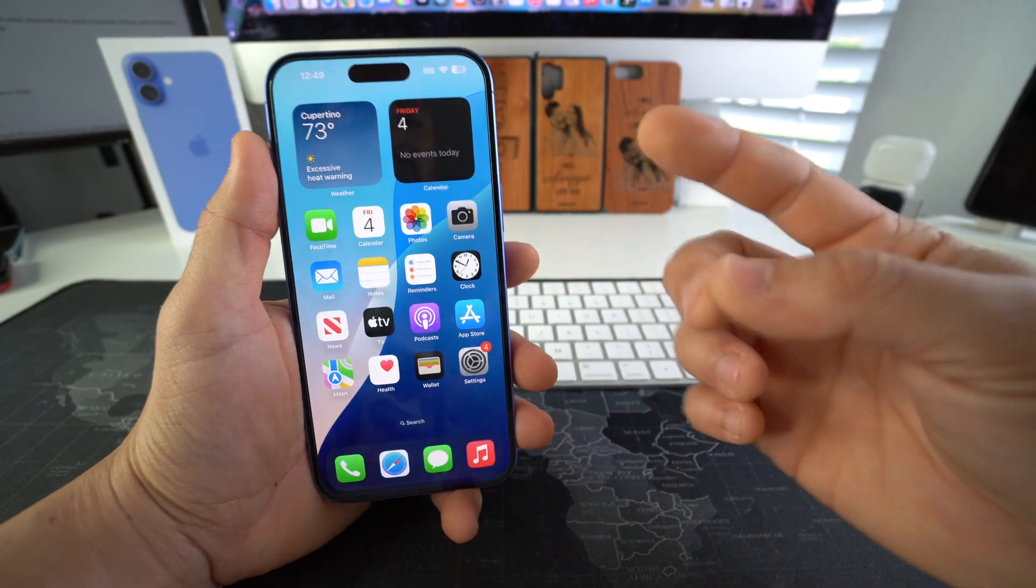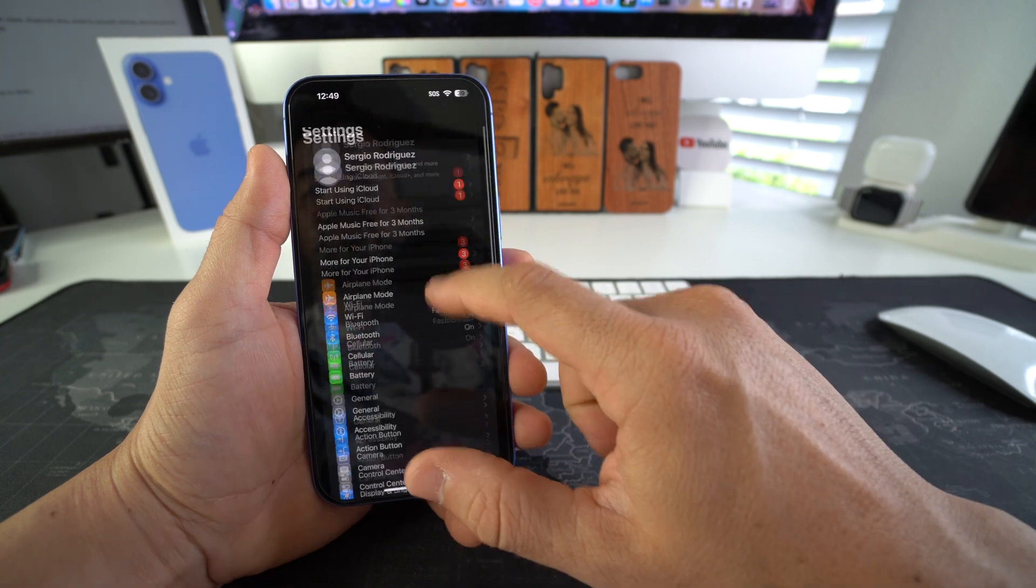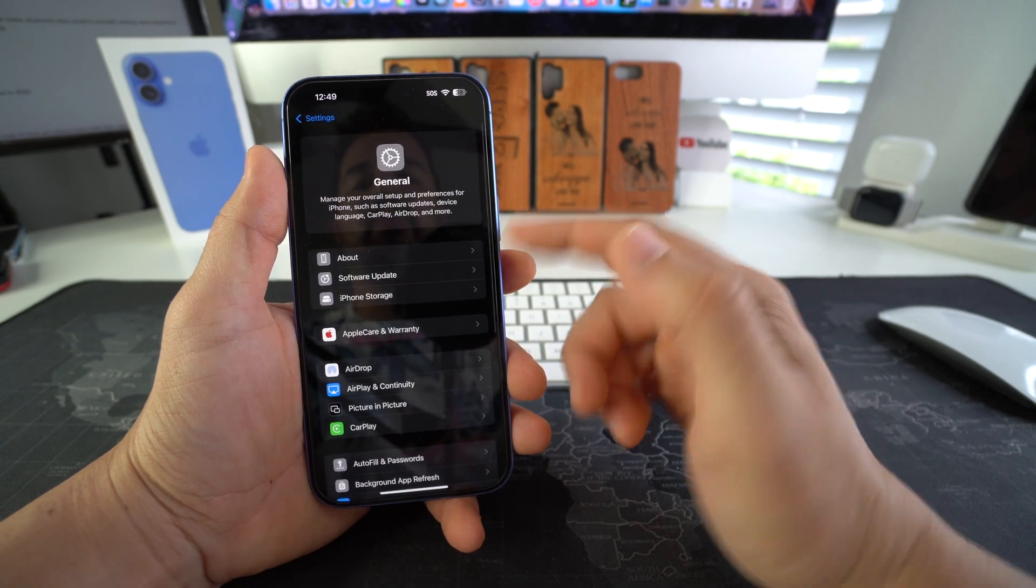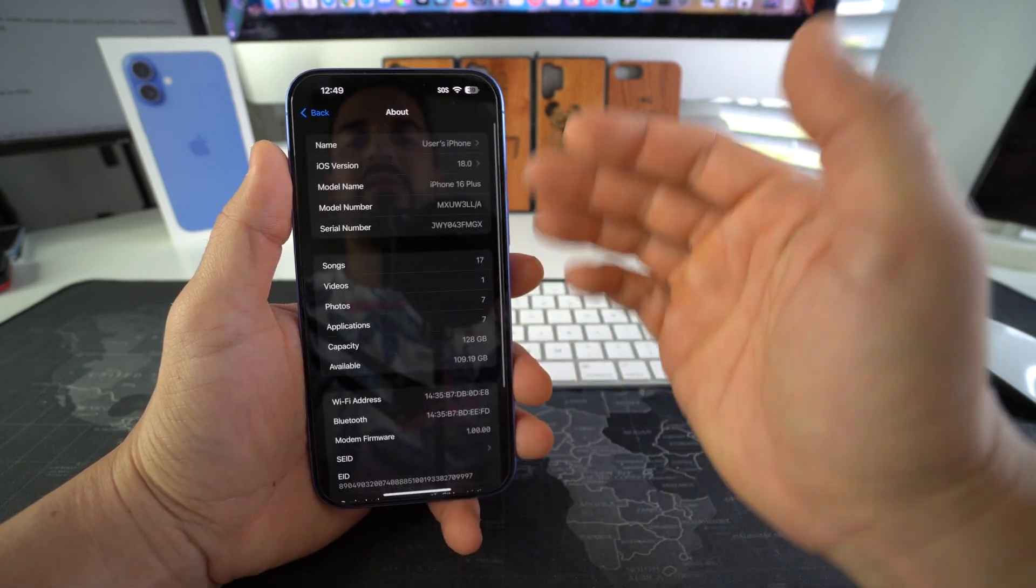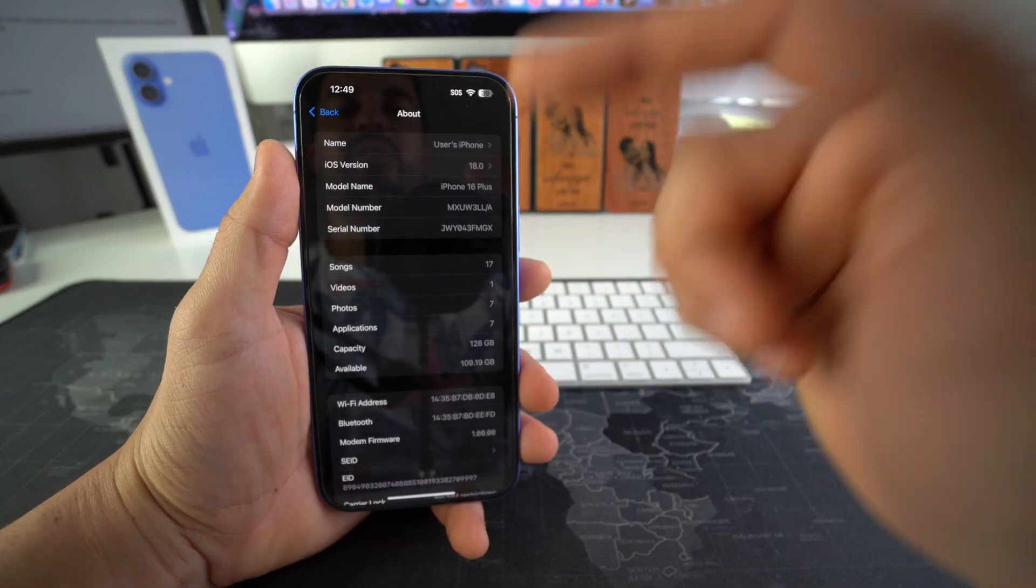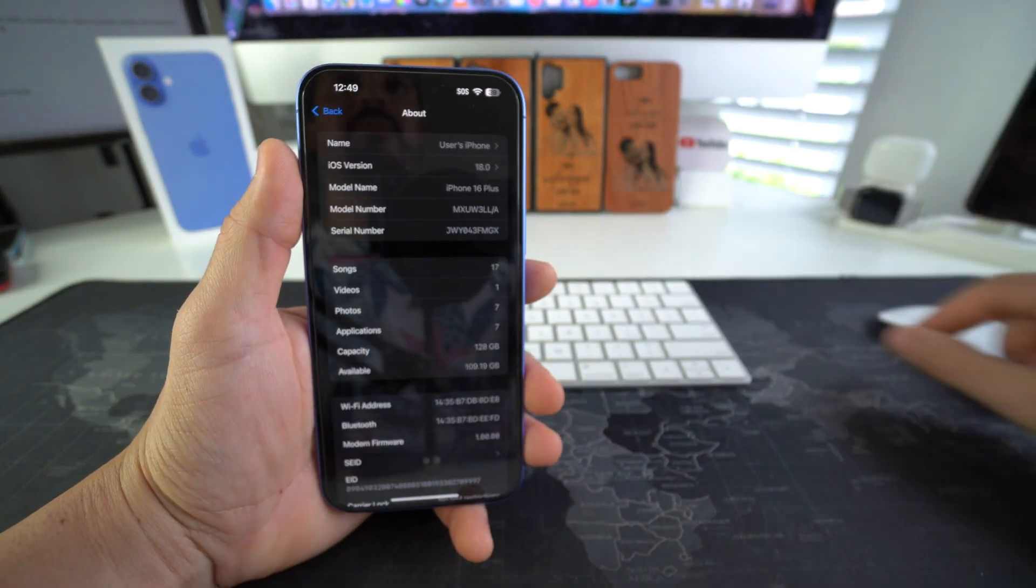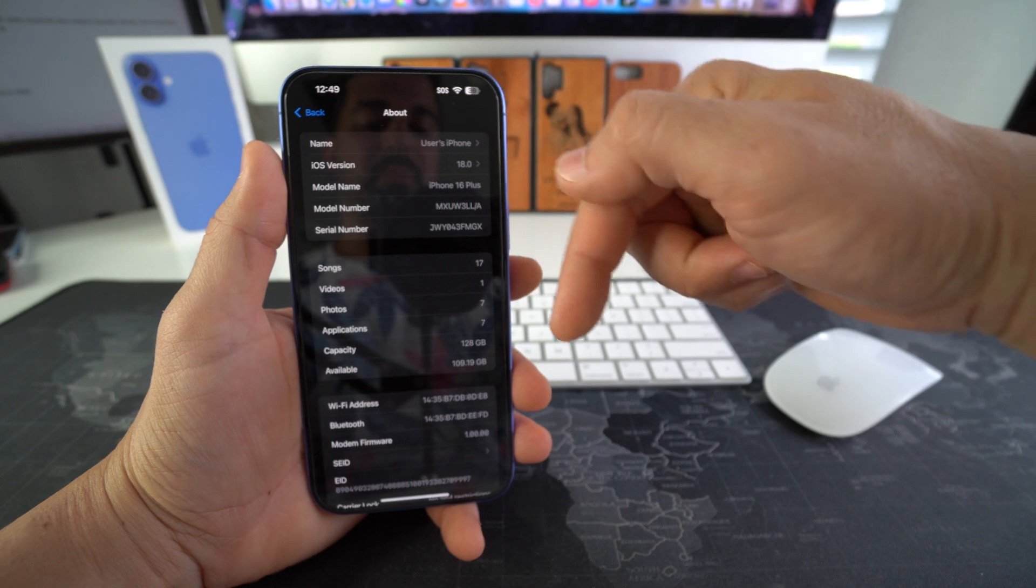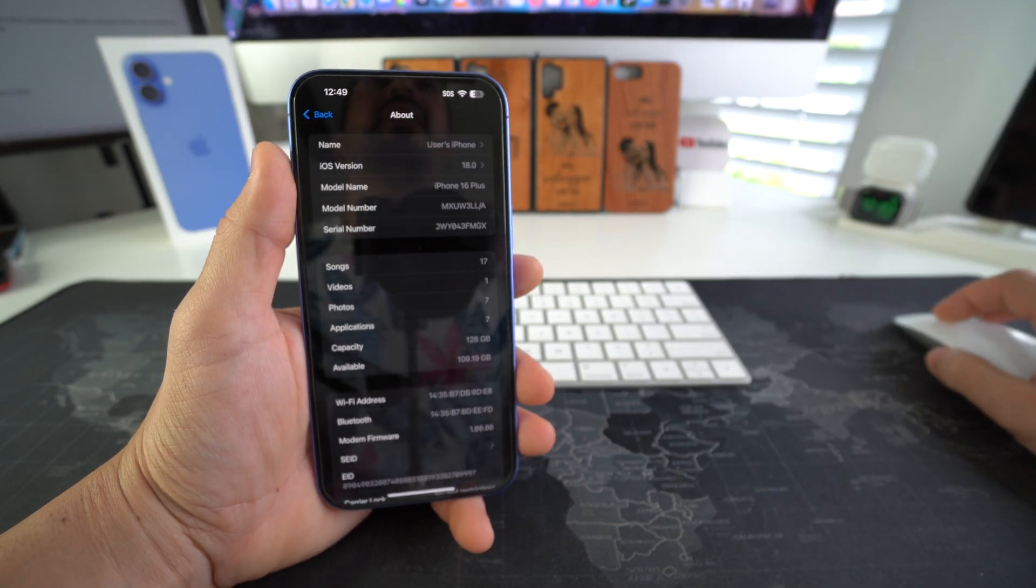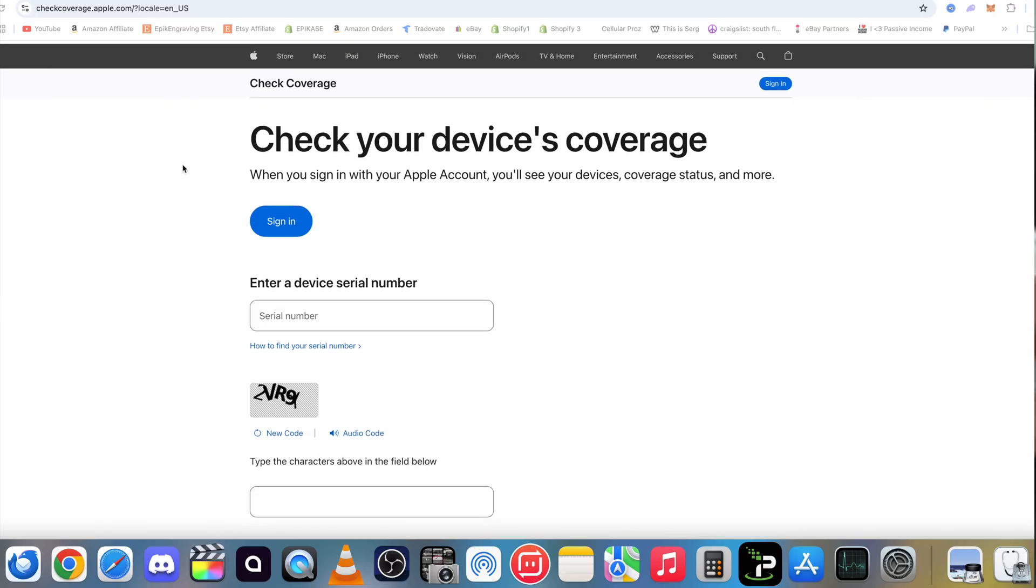So you do that by using the serial number. We'll go to settings. Here in settings go down to general and it will be in about. Okay here in about as you can see the serial number is right here. We're going to use this to go on the Apple website which the link will be down below in the description and it's going to take us to this page right here.